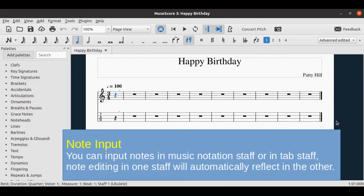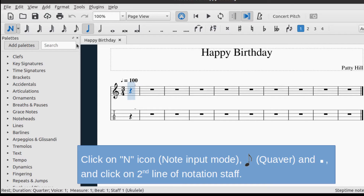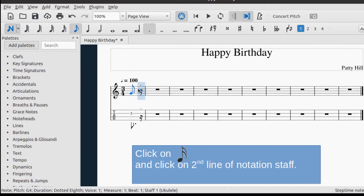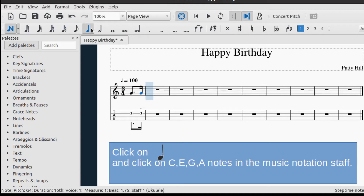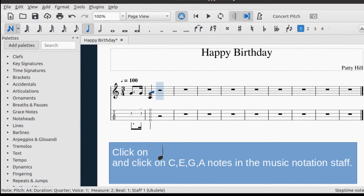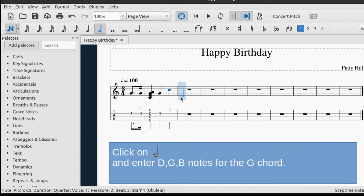You can input notes in the music notation staff or in the tab staff — edits in one will automatically reflect in the other. Click the N icon in the note input toolbar to enter note input mode. Click the quaver icon and the dot in the toolbar, then click on the second line of the staff. For the second note, click the semiquaver icon and click on the second line of the staff. The next notes form a chord; click the crotchet icon and click on C, E, G, A notes in the notation staff, followed by G and C notes. Click the minim icon and enter D, G, B notes for the G chord.